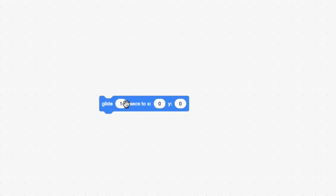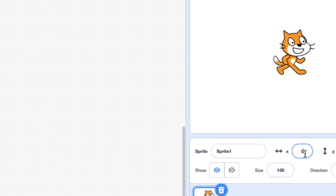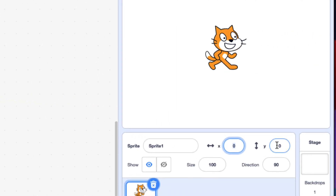The Glide one second — we're not going to worry about that in this challenge. And the X and the Y. So the X and the Y control the position of the cat on the screen. If you see down here, there's an X and a Y here. And the cat right now is at 0, 0.